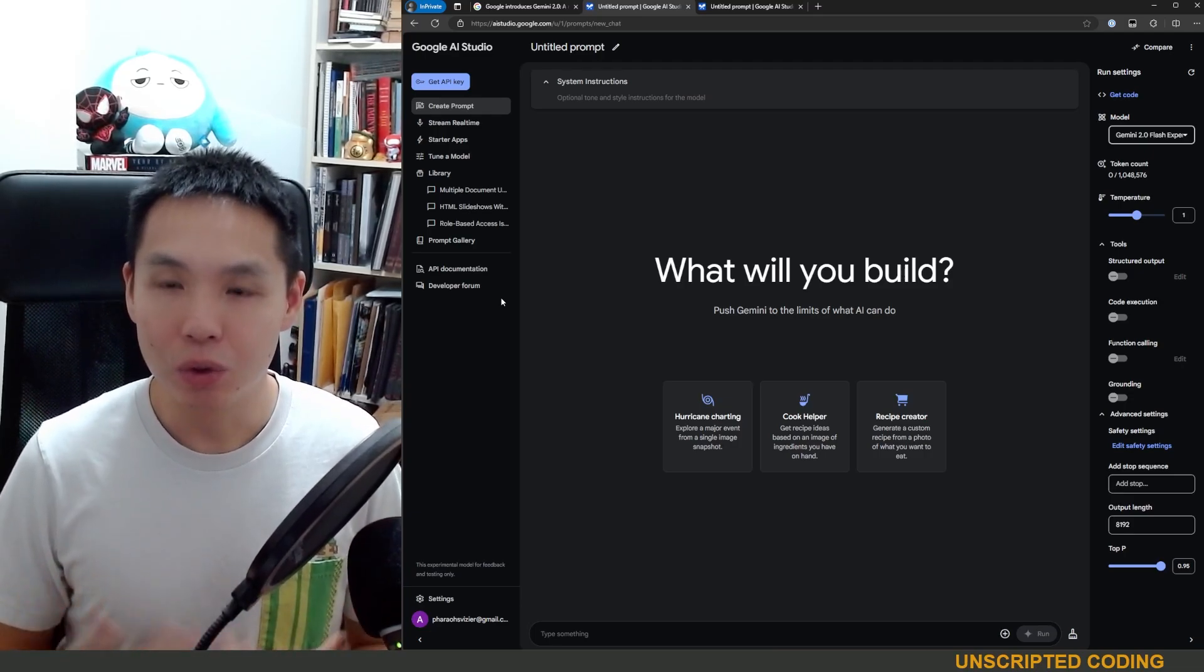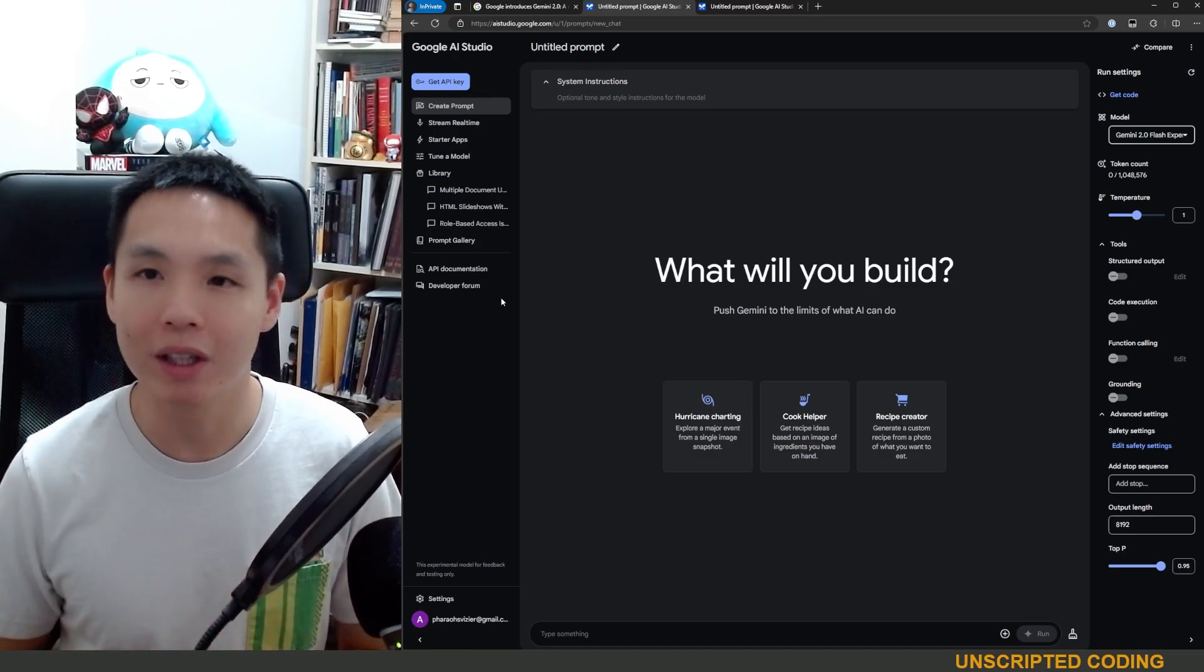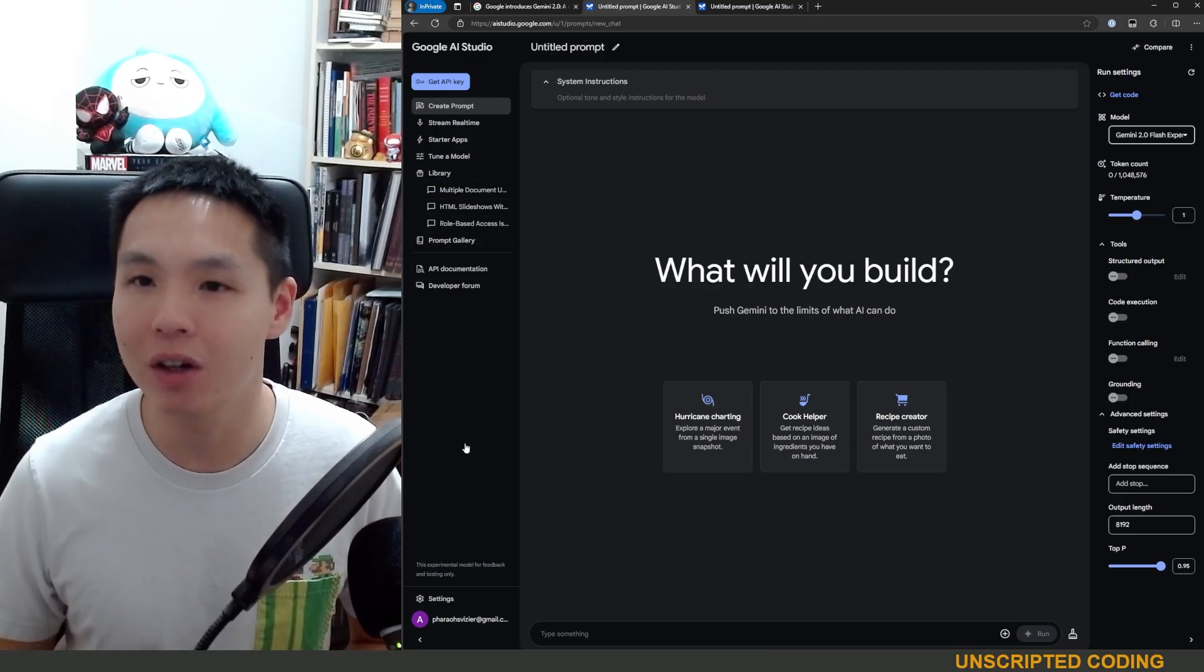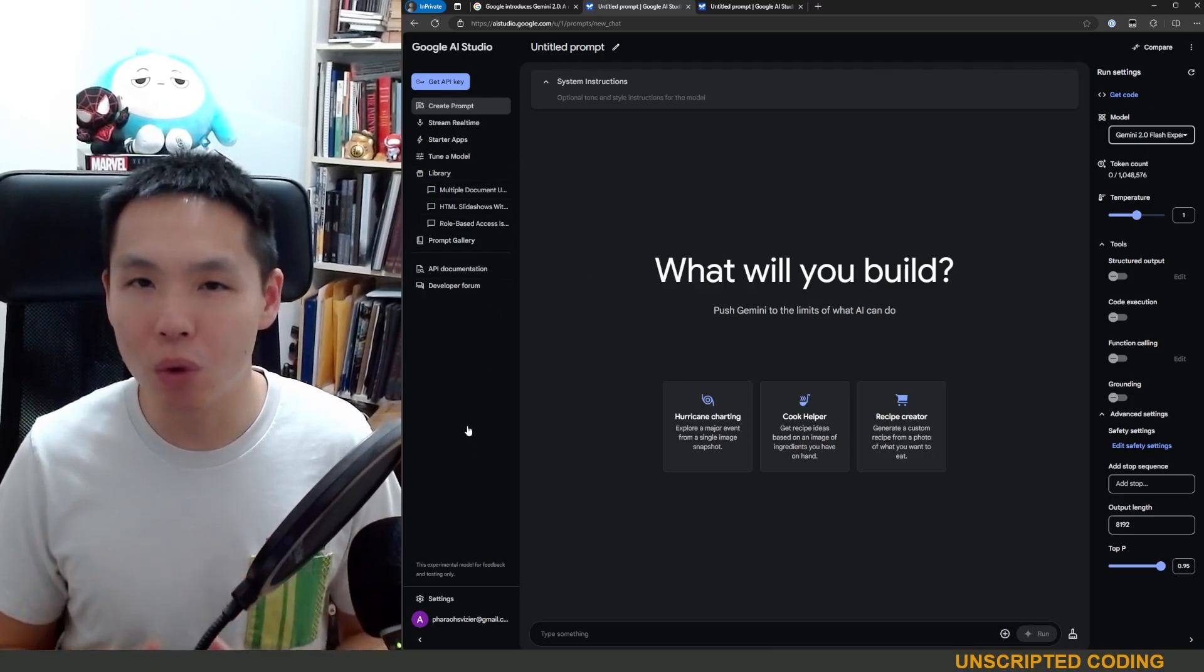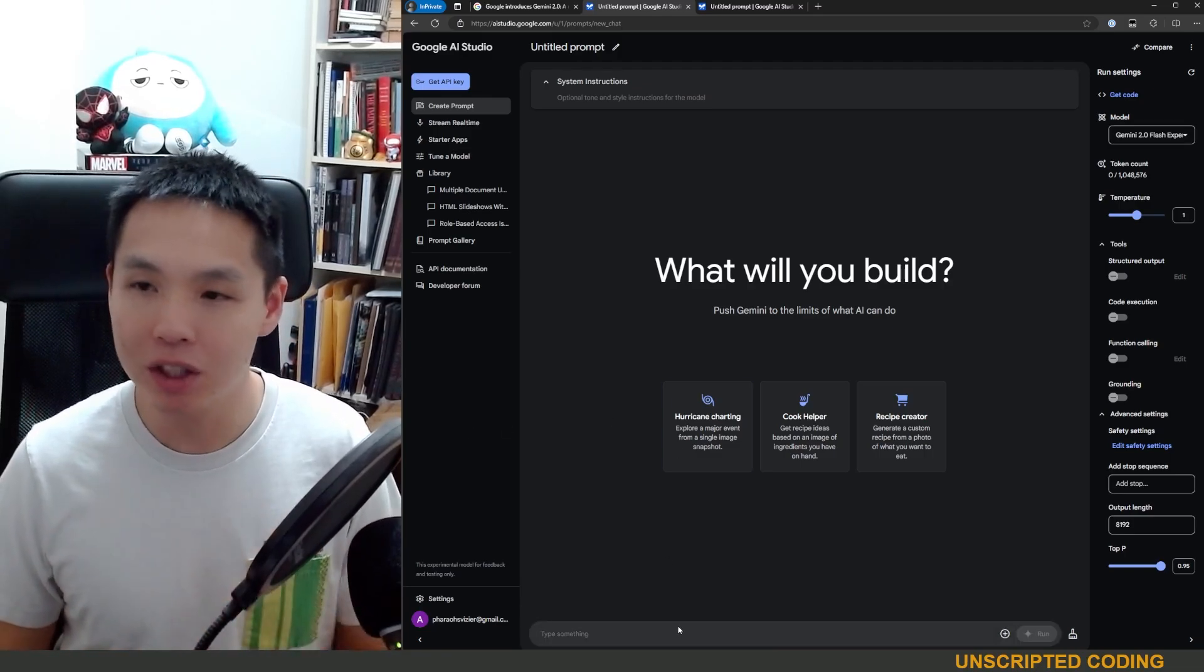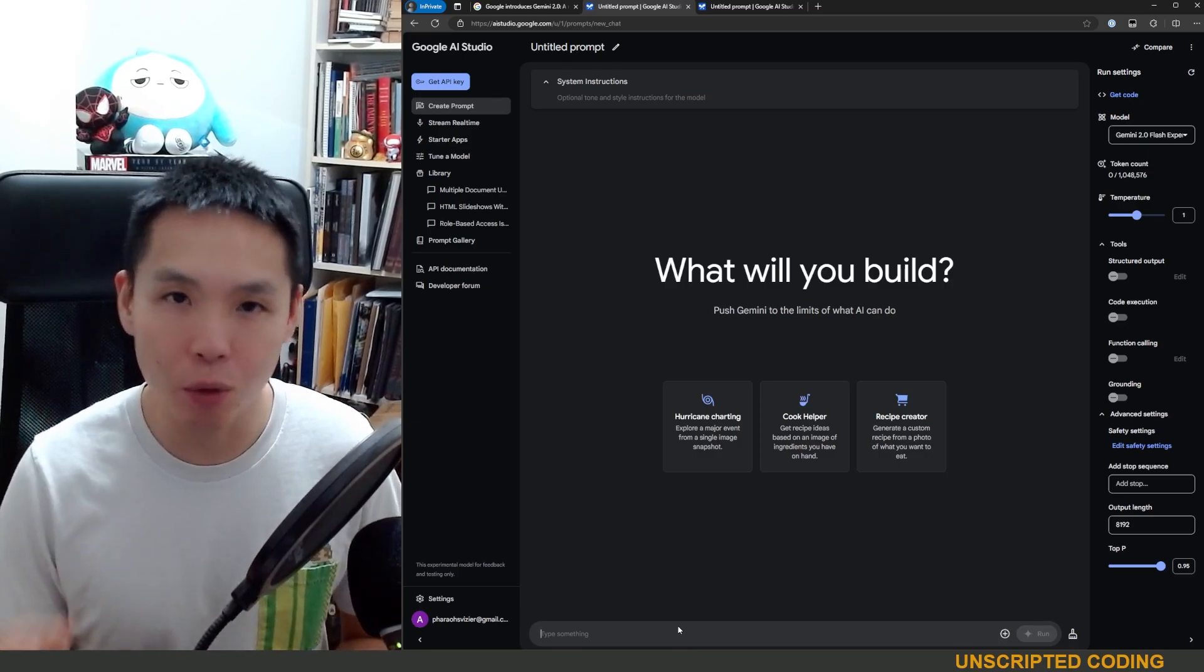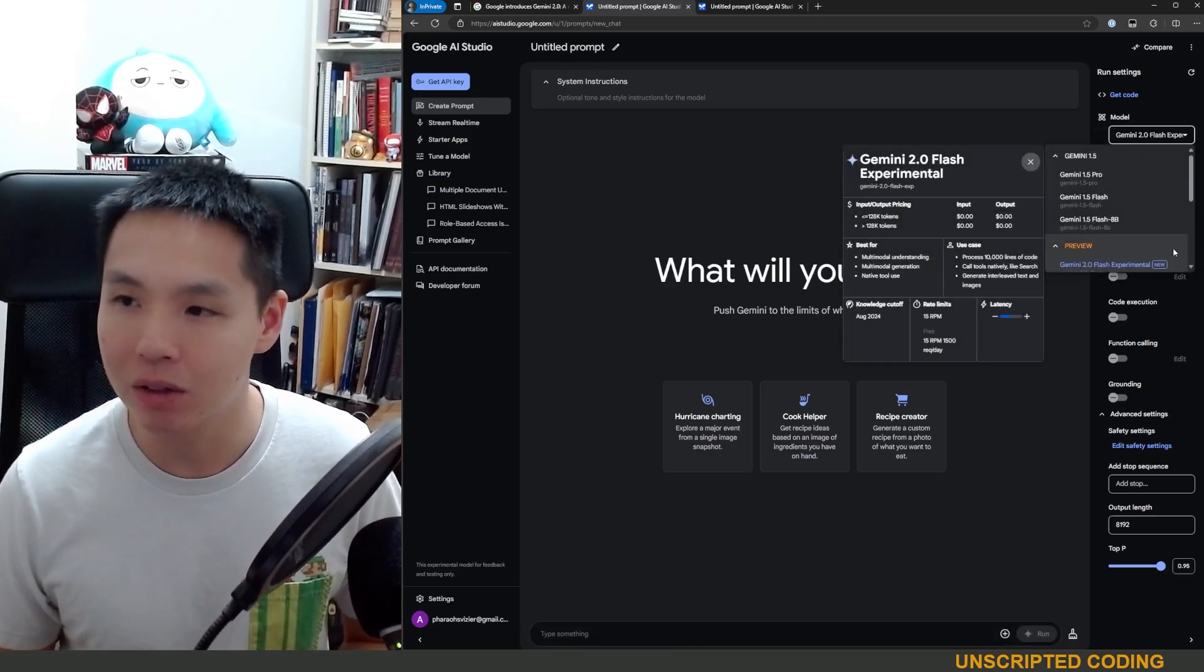Google AI Studio is available online for anyone with a Google account. You can just go to aistudio.google.com and this is really a playground more for developers but even regular people can boot this up and you can just start having a chatbot conversation for free with the latest models.